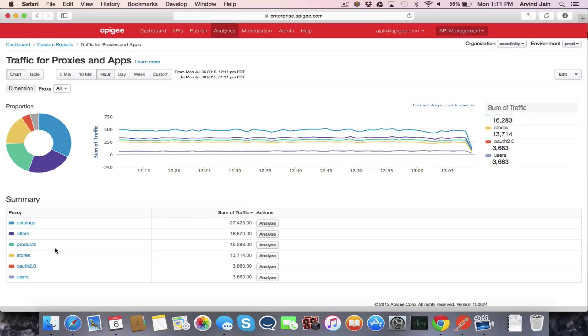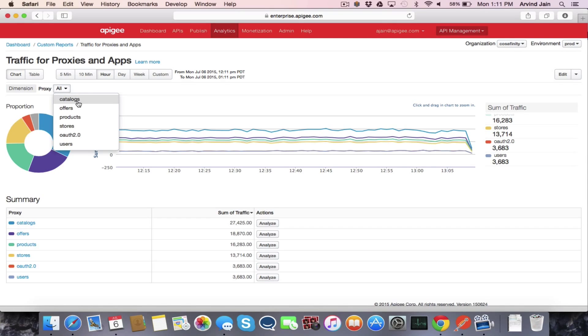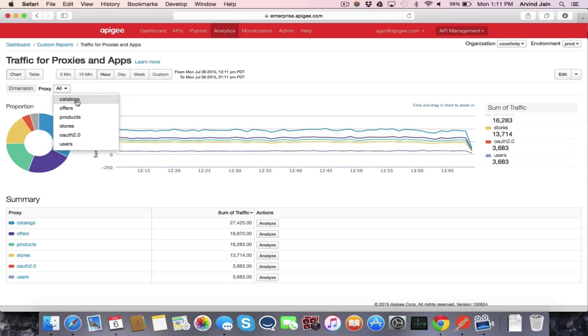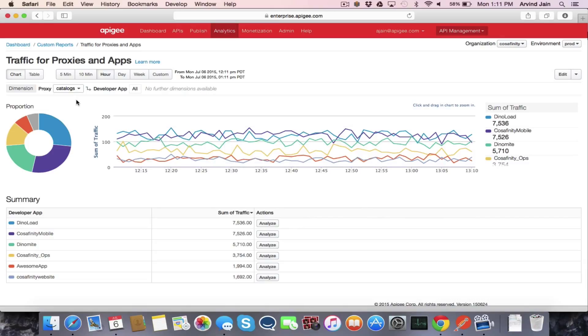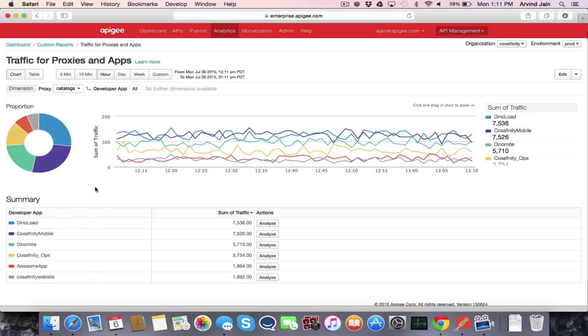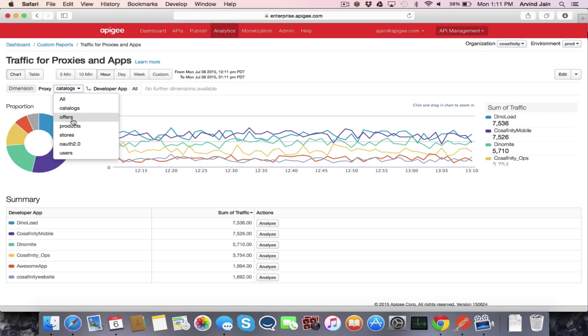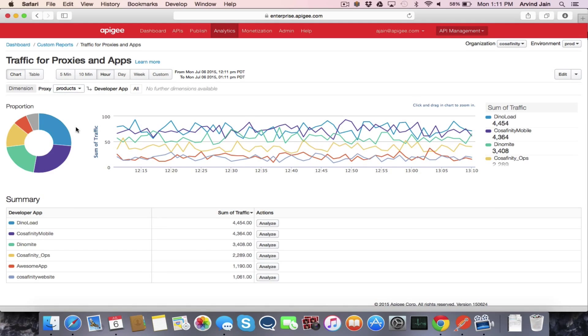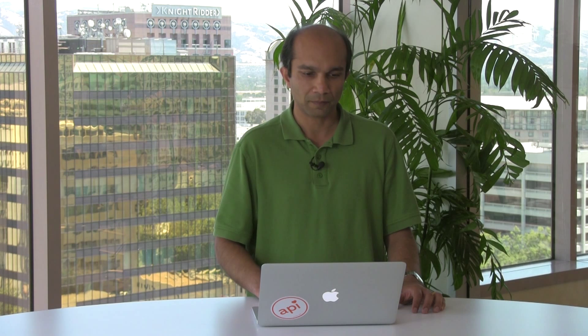For us to now look at how the traffic that are hitting the catalogs API are being called, we select that and we can see that there are actually six different apps that are calling into the catalogs API and you can see a breakdown of those calls that are coming from those different apps. So we can either select it down here or pull down the drop down menu and select a different proxy to see the breakdown of the traffic for that particular proxy as well.